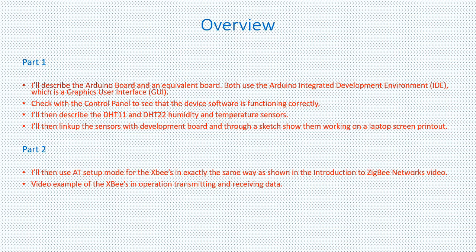Once the development board has been set up, we must then check with a control panel to see that the device software is functioning correctly. I'll then describe two of the humidity and temperature sensors that are available on the market. They are the DHT11 and the DHT22.